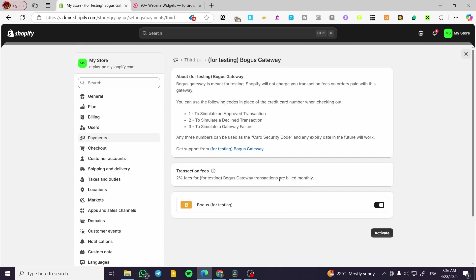Basically what this feature is going to be used for is to simulate and approve transactions, to simulate a declined transaction, or to simulate a gateway failure.